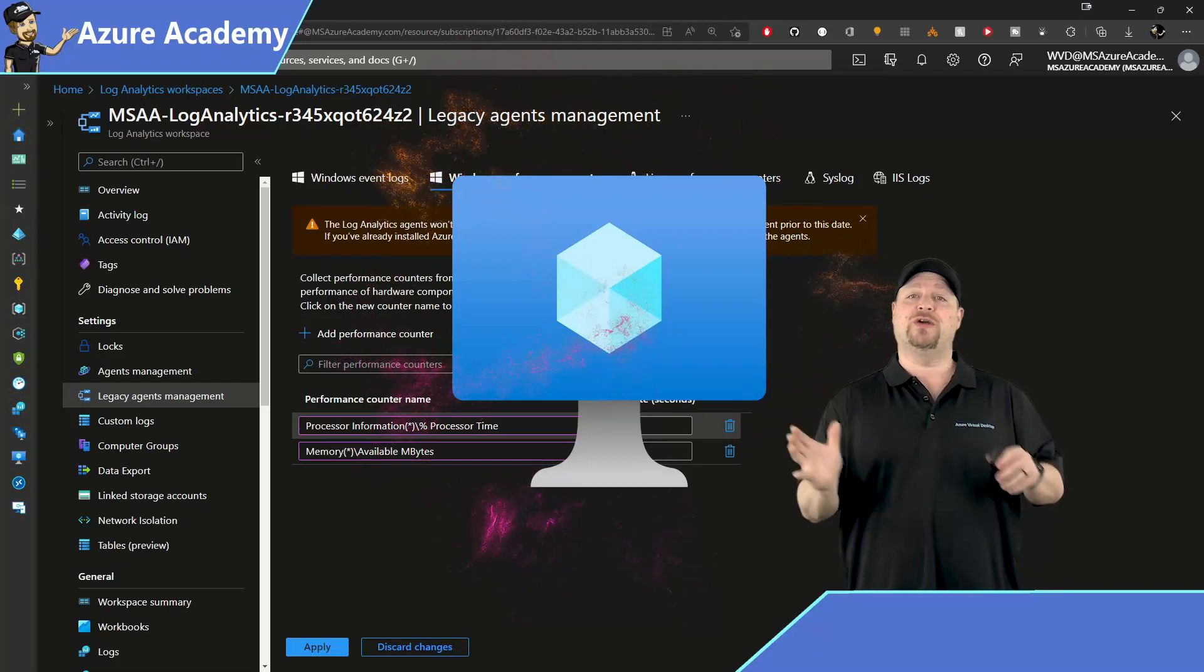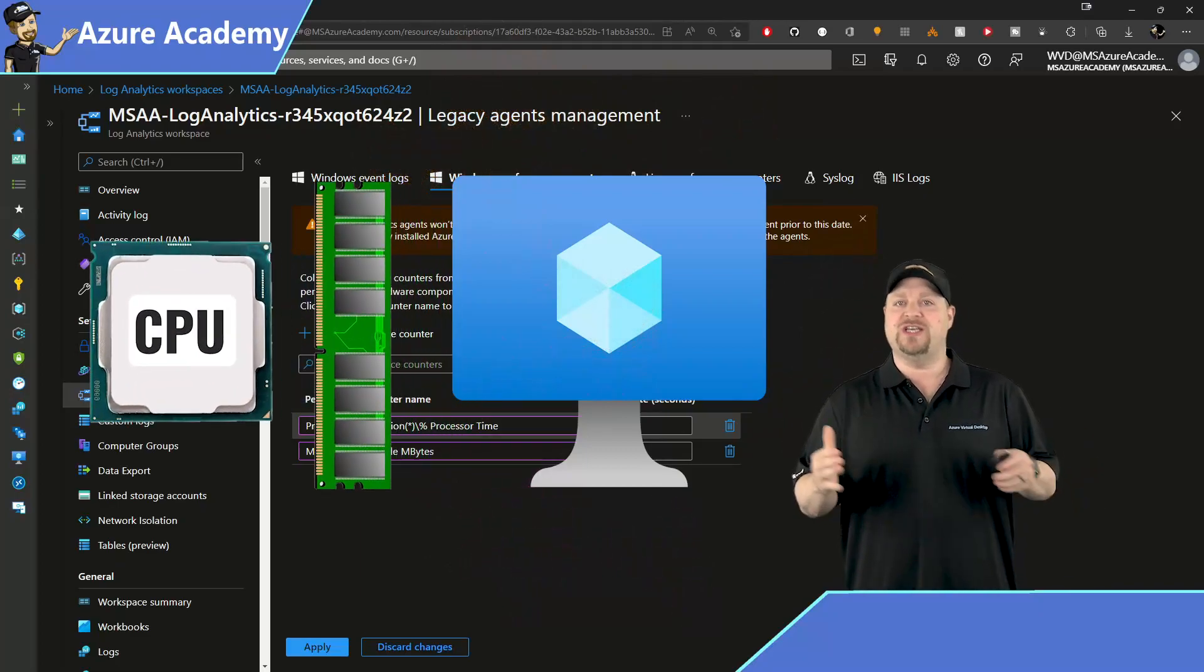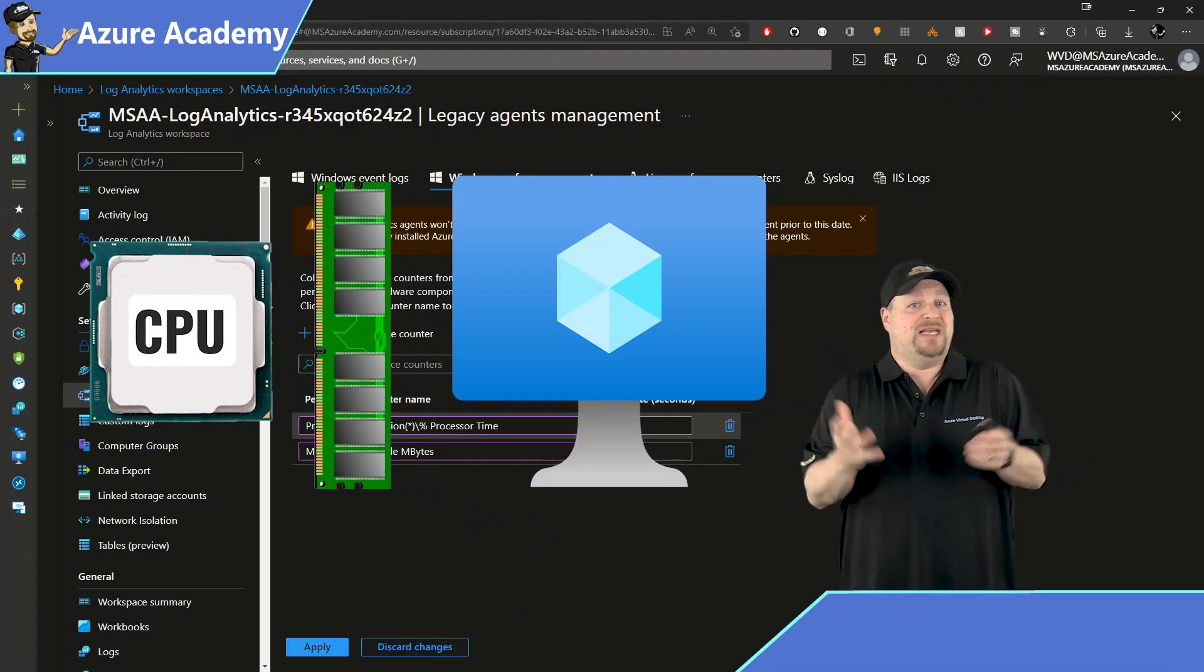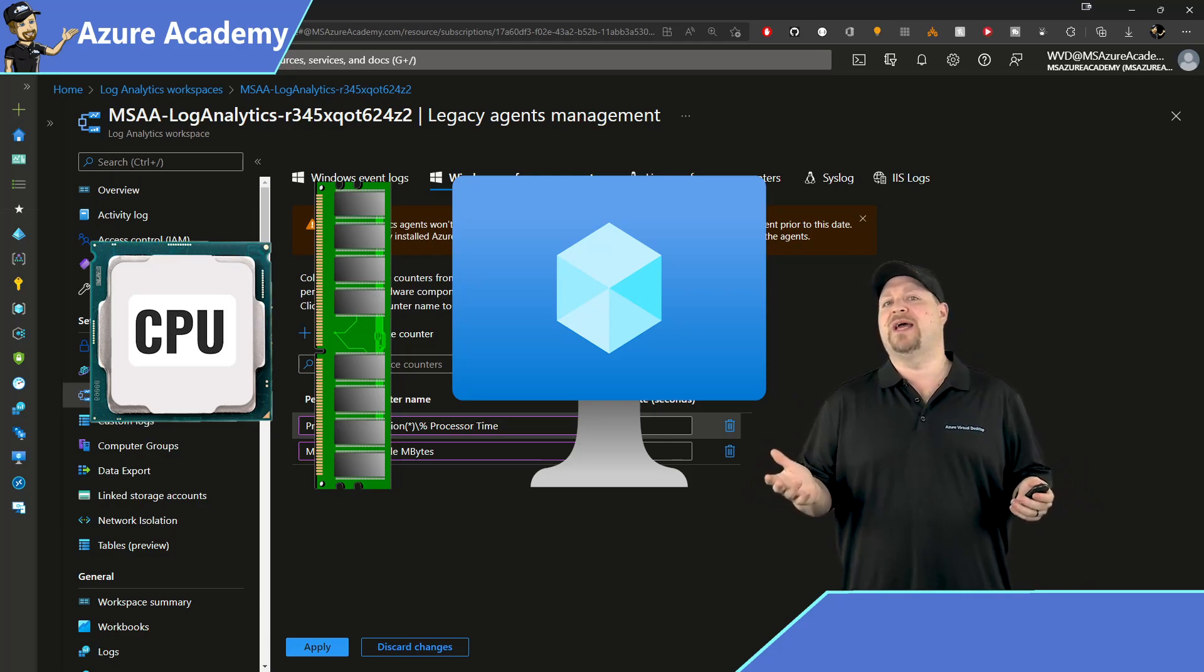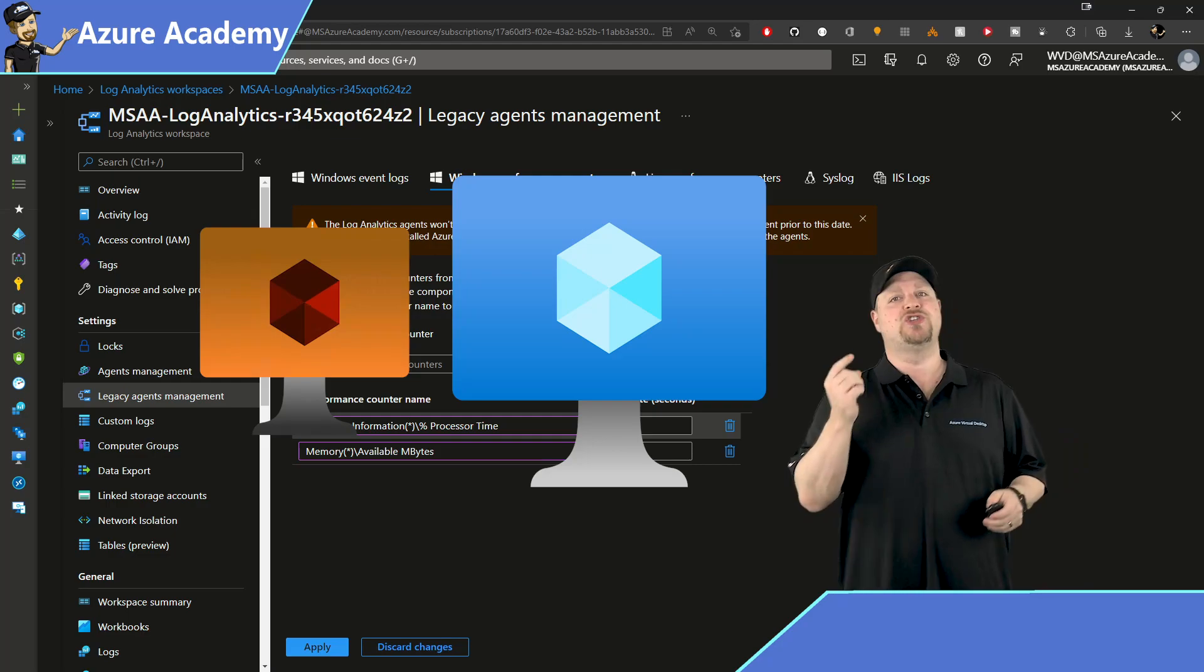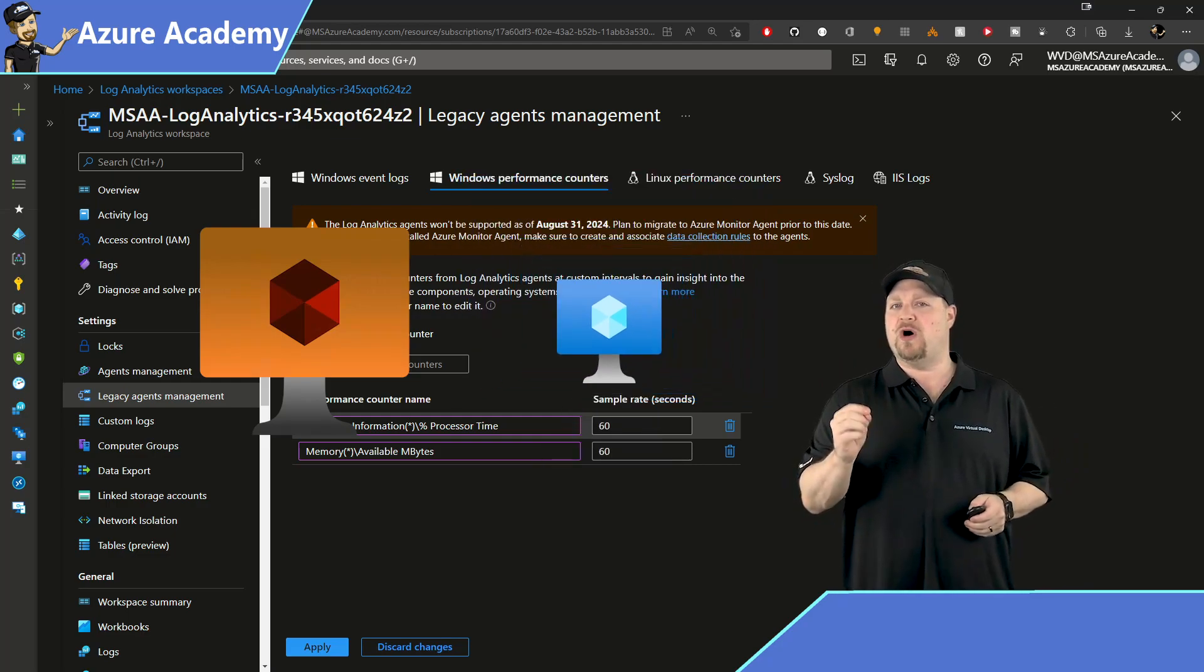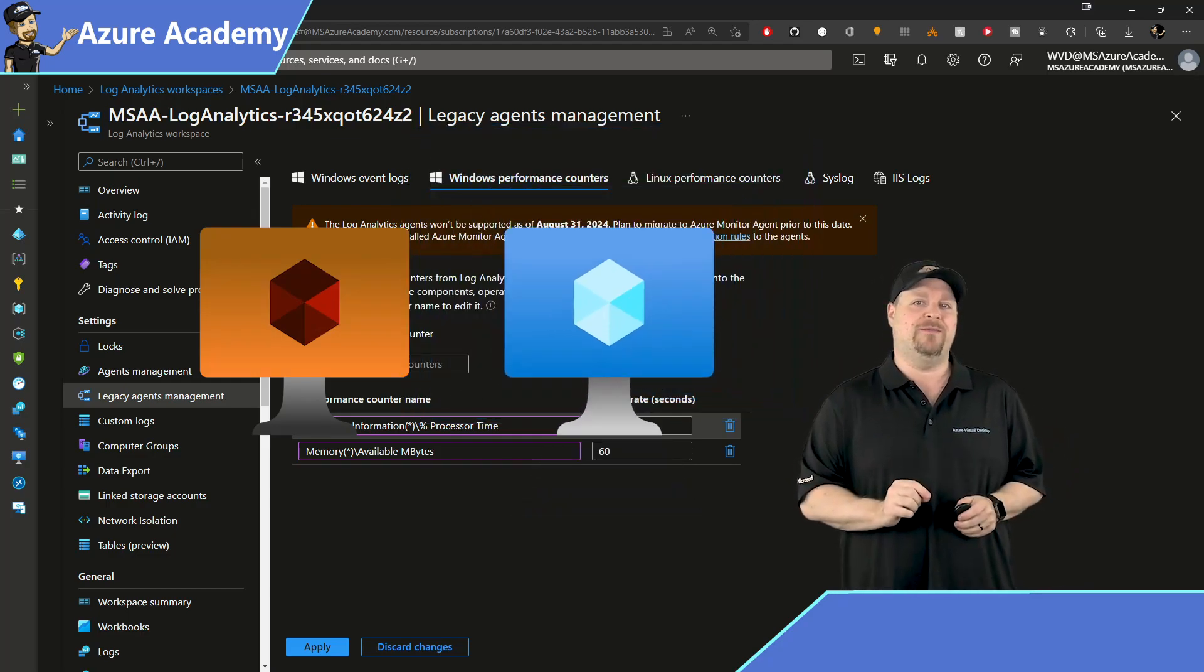And these counters are going to look at the CPU and memory usage on the VM, which is what basically makes up the VM size in the first place. And it's going to compare it to the size of the virtual machine that it is. So you'll know if your VMs are too small, too big, or just right.